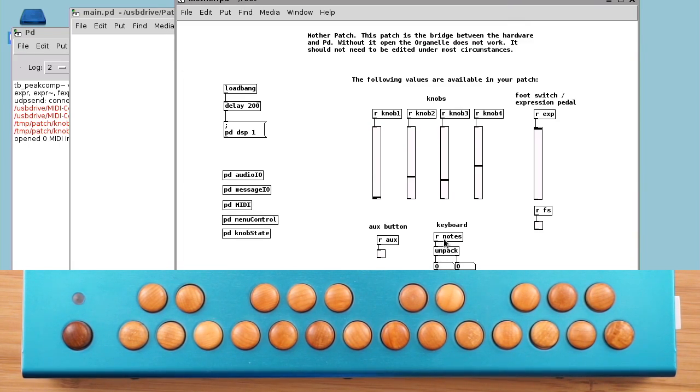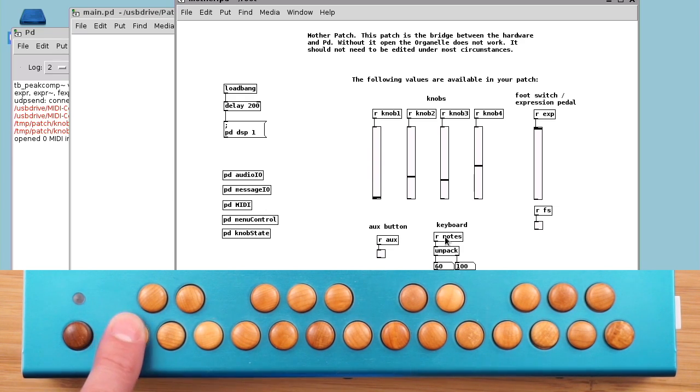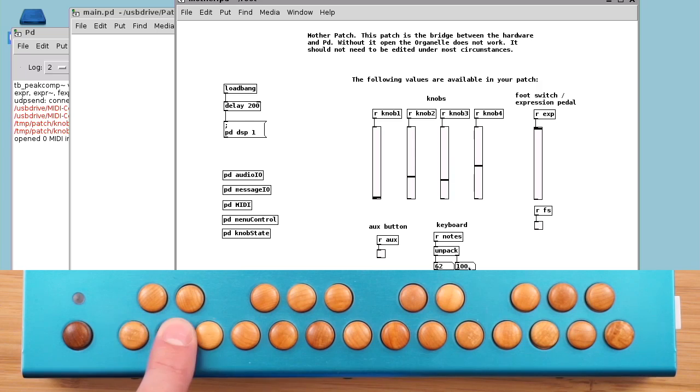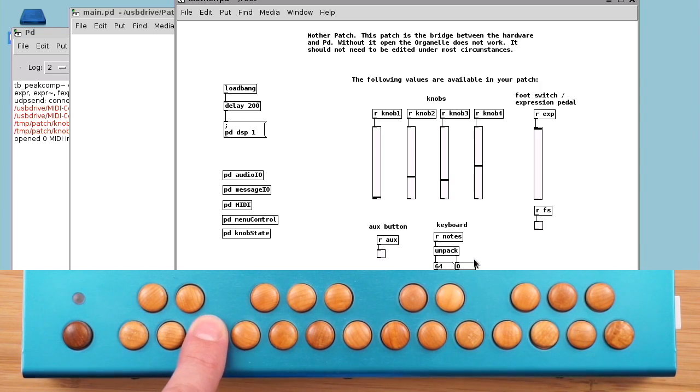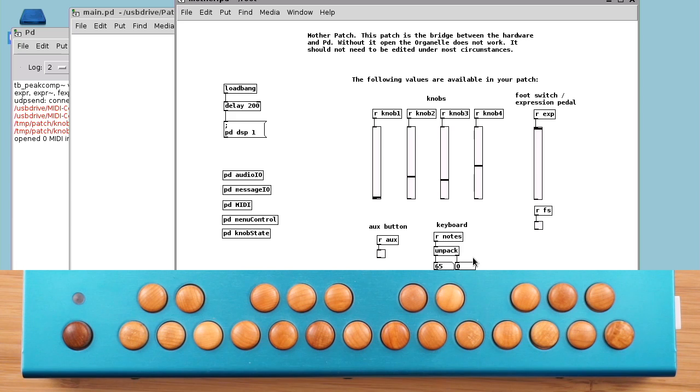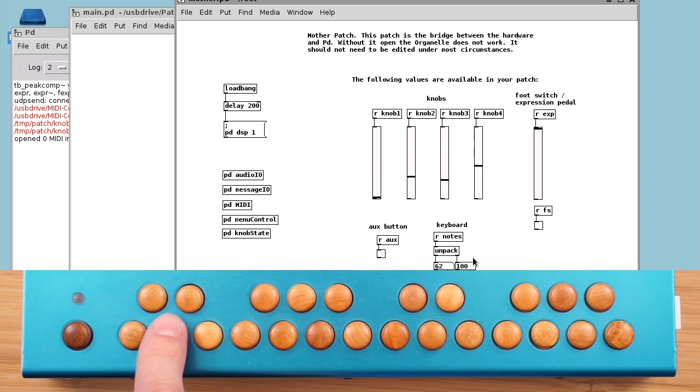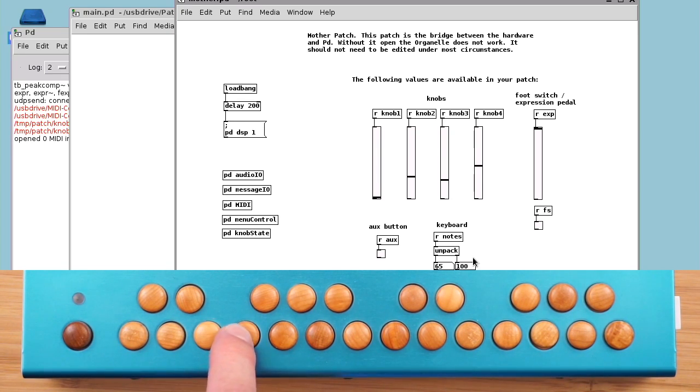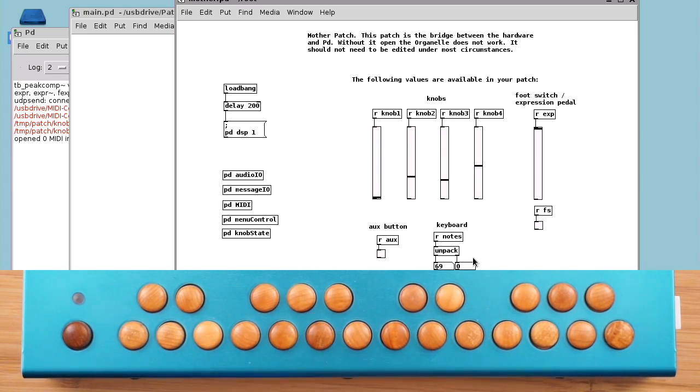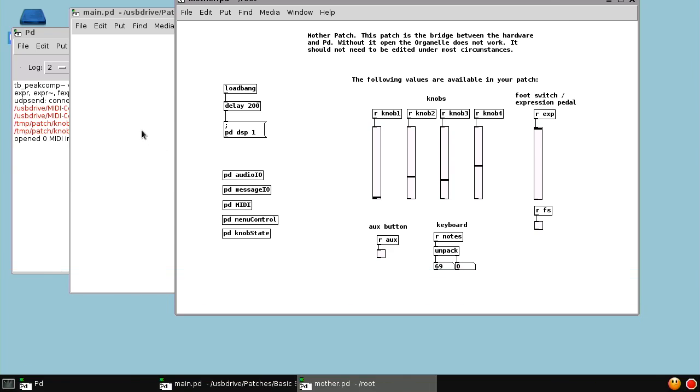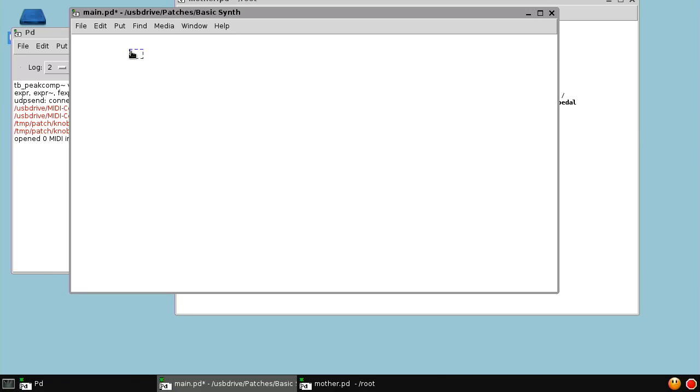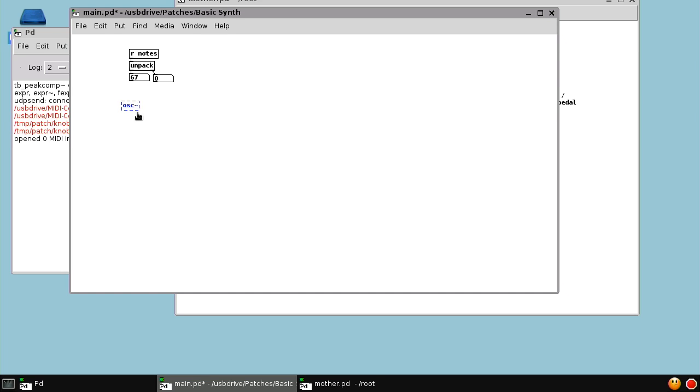If we take a look at the notes that the mother patch sends out, we'll notice we get two numbers: a note number, a MIDI note number, and a velocity. This is a MIDI compatible message where the note number is a MIDI note number and the velocity is a number from 0 to 127. Of course on the organelle, the keys are not velocity sensitive, so that velocity is just hard-coded at 100. In our patch, we can receive those notes and unpack them into note number and velocity.